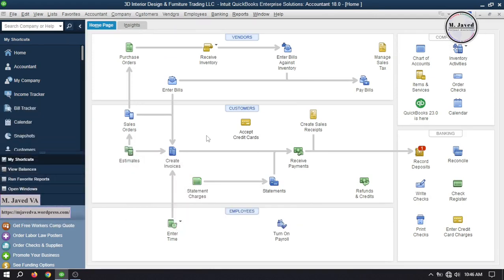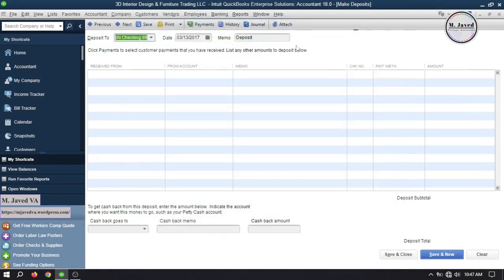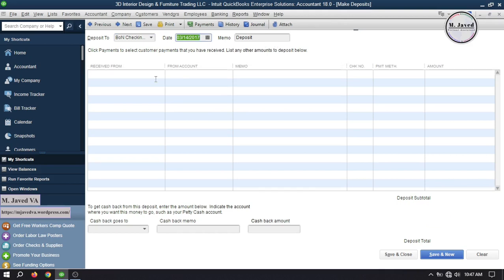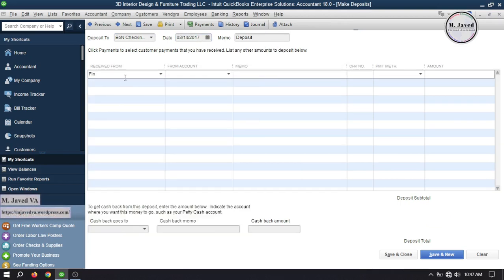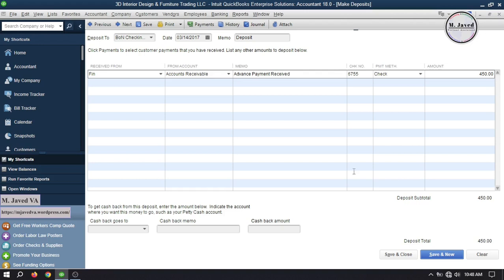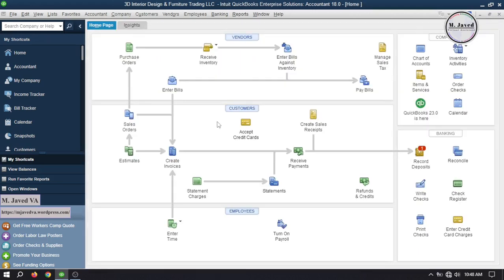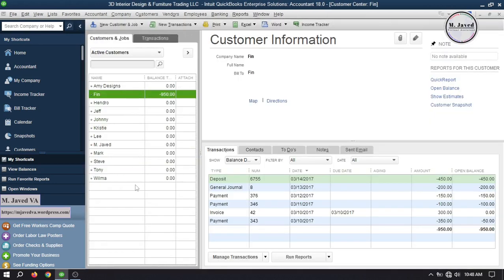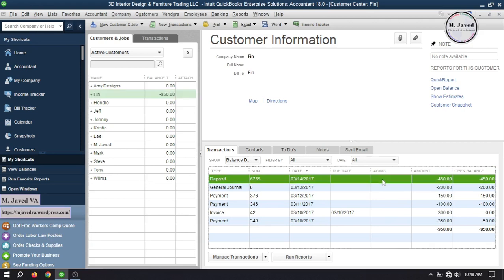The fifth method of recording the advance payment is using the record deposit window. Go to record deposit and close the payments window. Then select your concerned bank account, change the date, and under the received from column select your customer. Under the from account column, select the accounts receivable account. Then write the memo, check number, select the payment method, and write the advance payment amount. Click save and close to record the transaction. In the customer center, this customer now has a negative $950 balance.